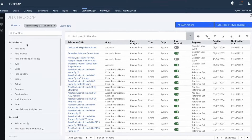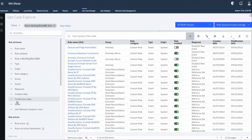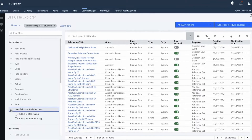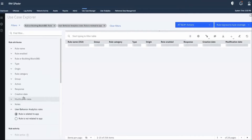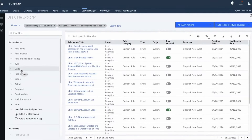On the left-hand side we can see the different filters available. Applying these filters can help you understand as well as deploy security use cases. If we want to know all the rules related to UBA, we can select the UBA rule attribute and click on Apply Filters. The rule is related to the UBA app. After clicking Apply Filters, we see that out of 354 rules, we now have 136 rules.